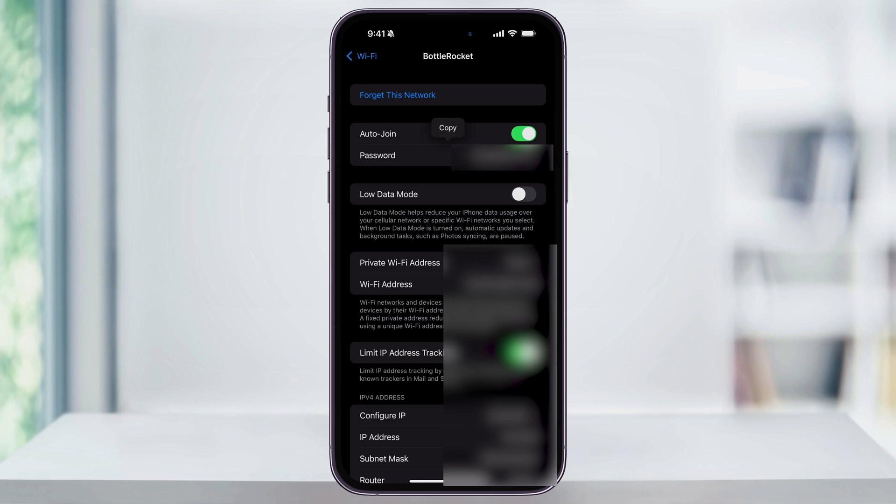Another thing we can do is check the password for Wi-Fi networks that we've used before, even if we're not currently connected to them. This is any Wi-Fi network that you've ever saved in the past. When you go into this next screen, you're probably going to see a lot of networks that you completely forgot about.